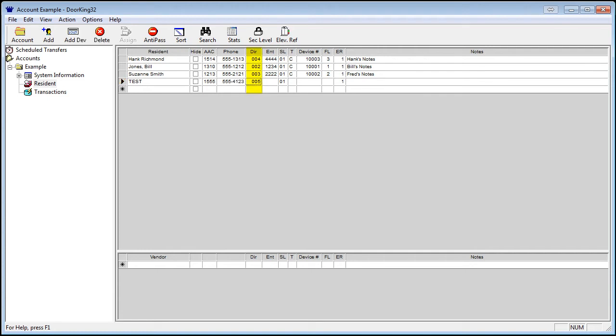The next field is the Directory field, abbreviated by DIR. I suggest letting the software assign the number automatically. I would also suggest not putting apartment numbers as the directory code. The directory code is like a license plate. No two are alike, and each person in this case is assigned a unique single code.